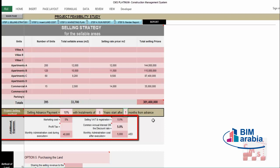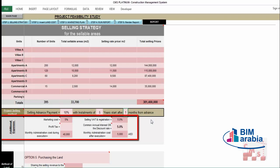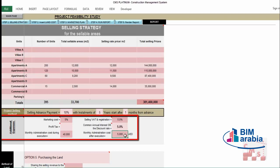There are additional expenses beyond construction costs. The CMS figures already represent the full construction cost from the contractor's perspective — material, labor, overhead, and some taxes. But as a developer, there are further expenses from your side: marketing cost, selling VAT, profit tax, monthly administration during execution, and monthly administration after execution — since you will still be receiving installments and have overhead even after construction finishes.